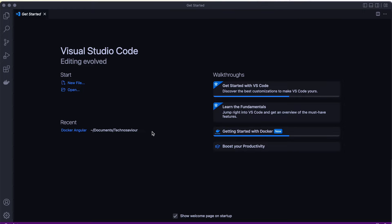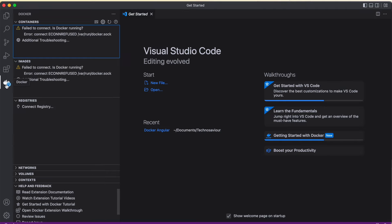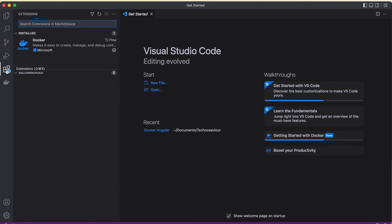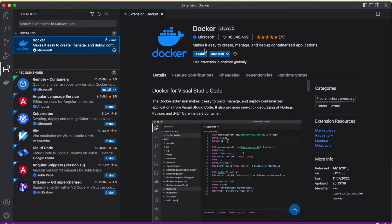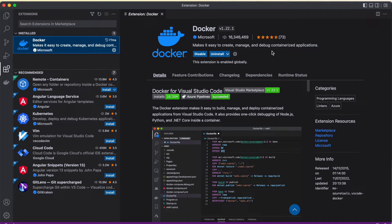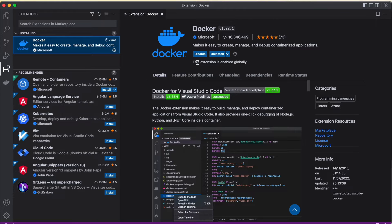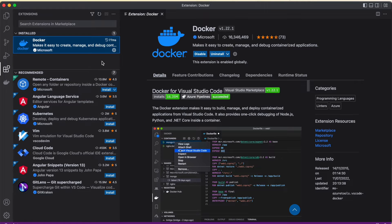Before I start, the prerequisites are that you should have at least Docker Desktop set up in your machine and you should be having Angular running. For this video, I'll be using an extension called Docker Extension. This Docker extension is available from Microsoft. You can go ahead and download it. Even if you don't have Docker, you can download this extension and it will automatically help you download Docker Desktop. Before starting, welcome back to Techno Savior.